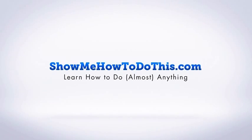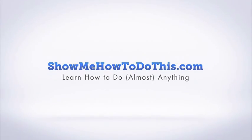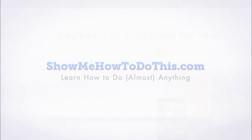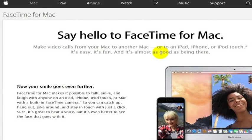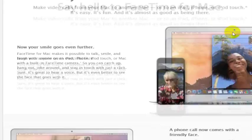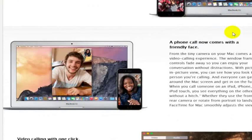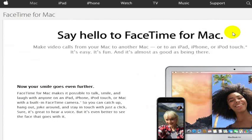I don't really use FaceTime, and the reason is because the only Mac device that I have is an iPad, which I do have FaceTime on, but I just don't use FaceTime. I use Skype a lot more often.